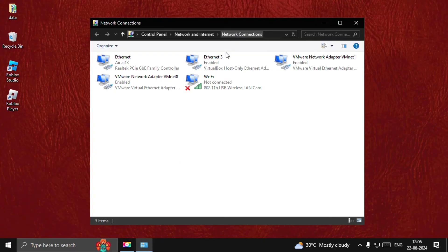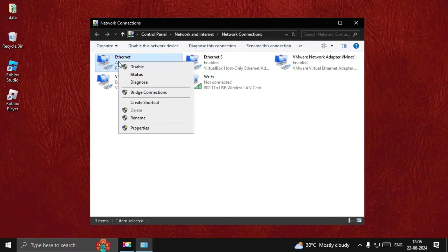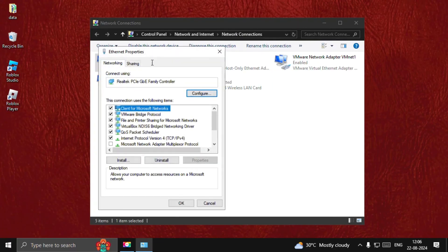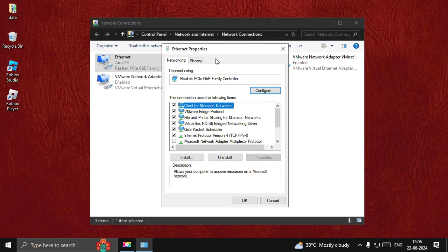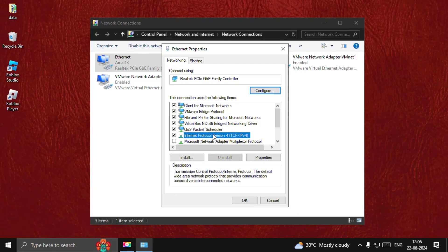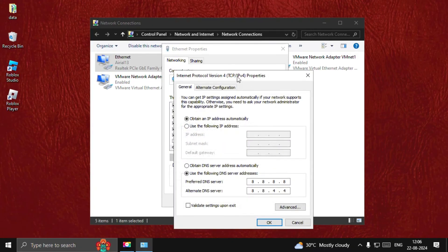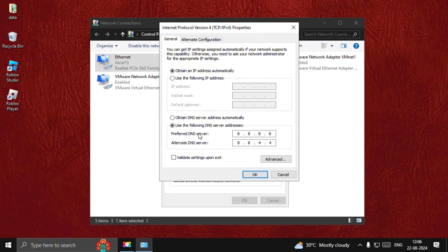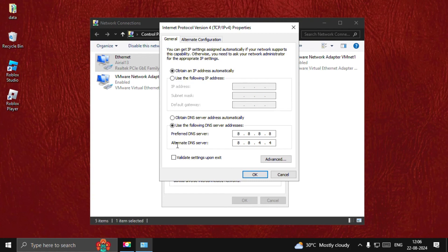Now right-click on your internet connection and open its Properties. Then select IPv4 and open its Properties. Once we are here, we need to choose 'Use the following DNS server address' and add 8.8.8.8. For the alternate DNS server, add 8.8.4.4.